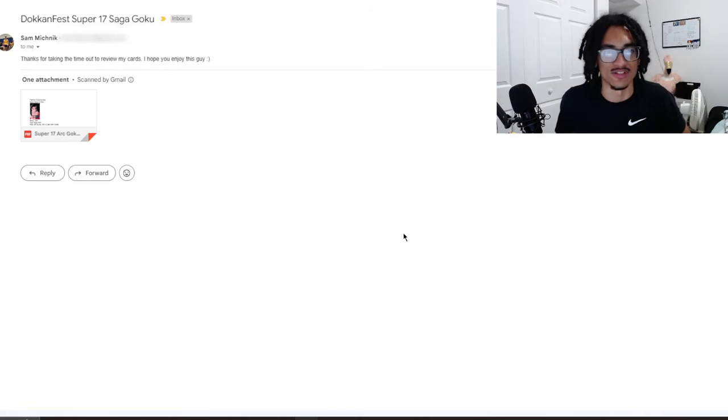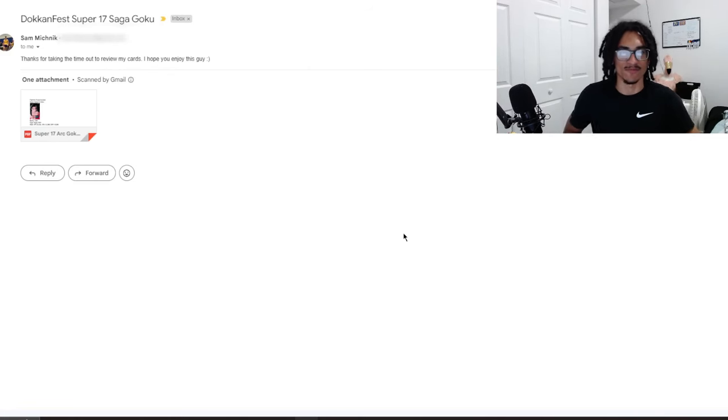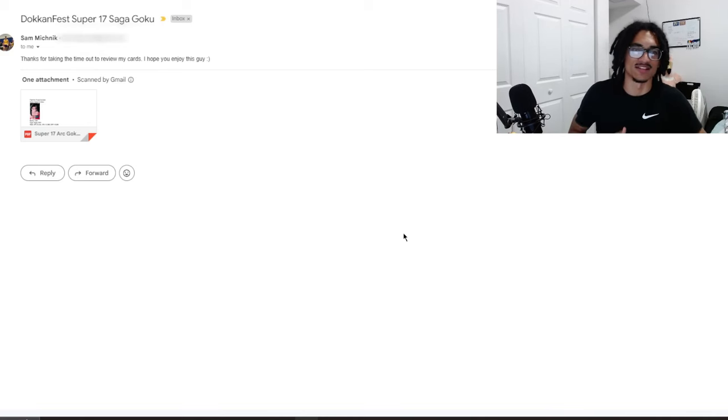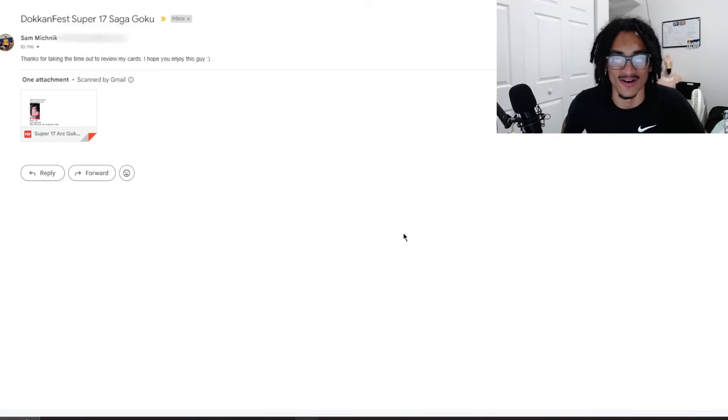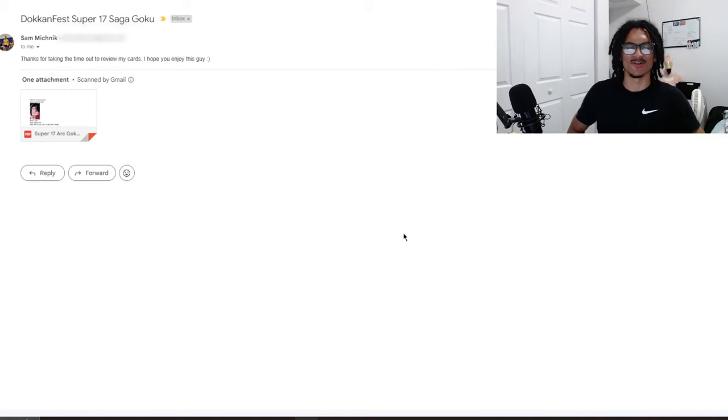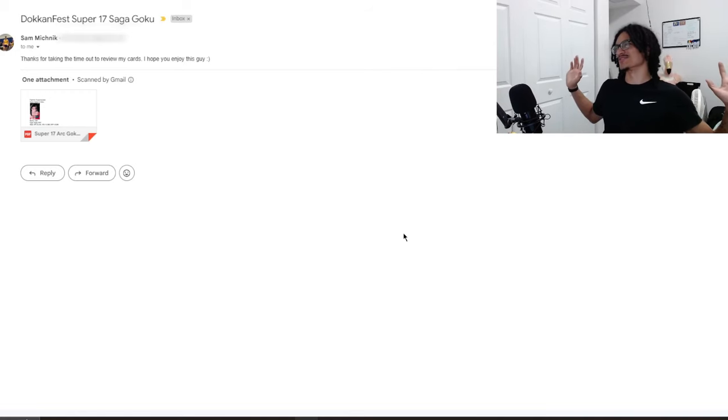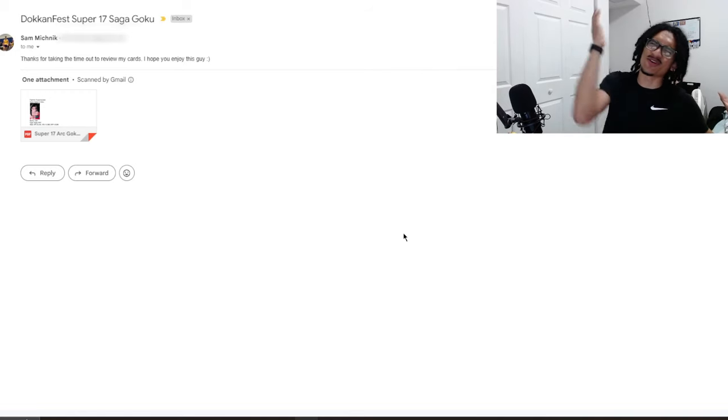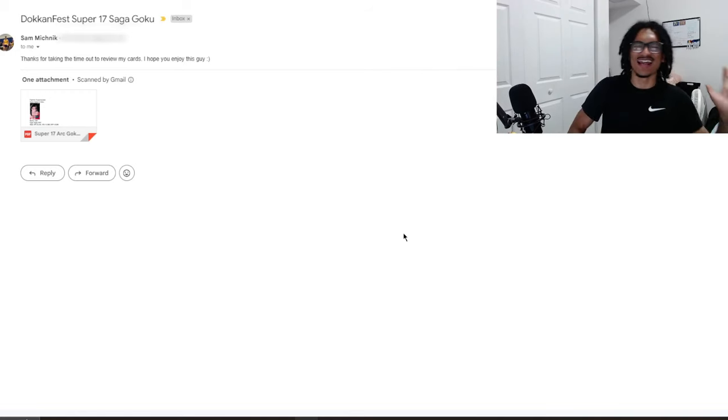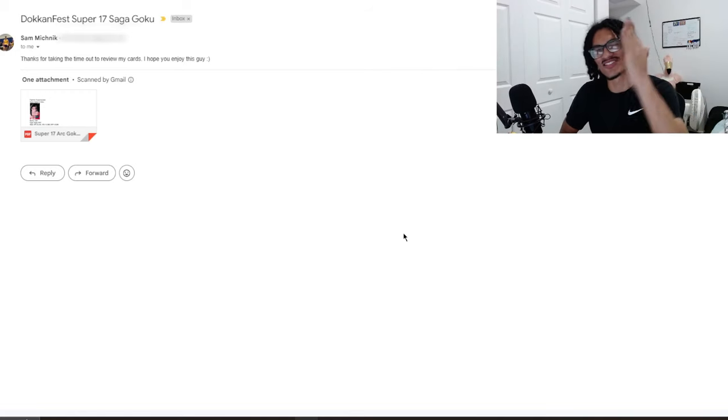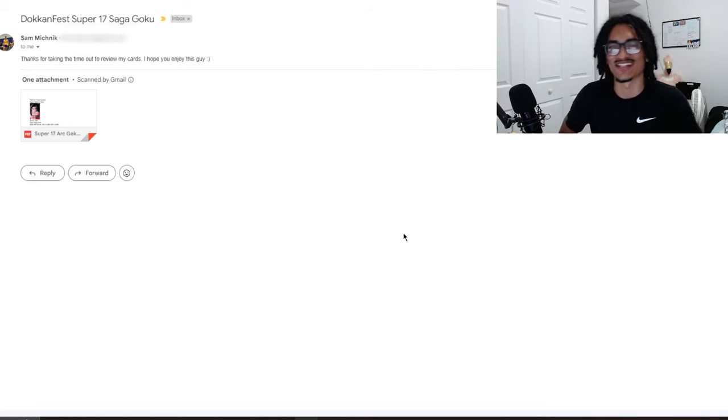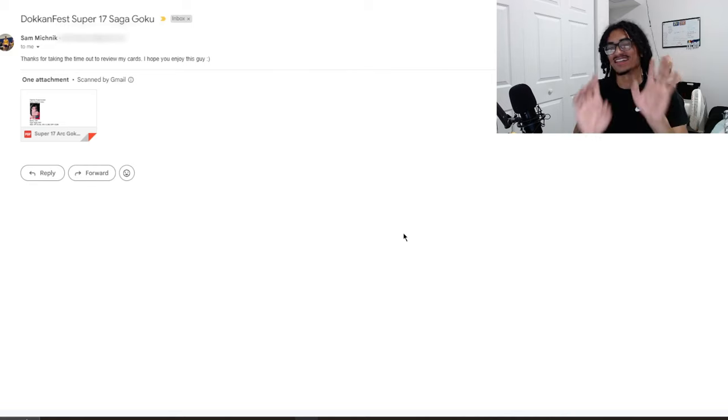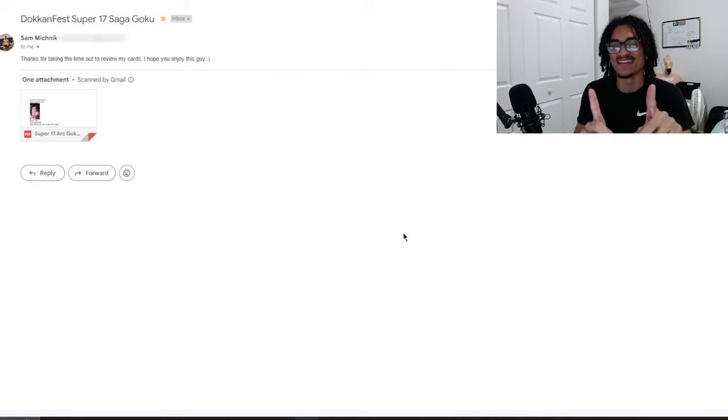Sam says thanks for taking the time out to review my cards, I hope you enjoy this guy. Of course Sam, I enjoy all your cards and everybody else's custom cards they send to me. Don't worry, I saw one comment saying something along the lines of me sounding uninterested.